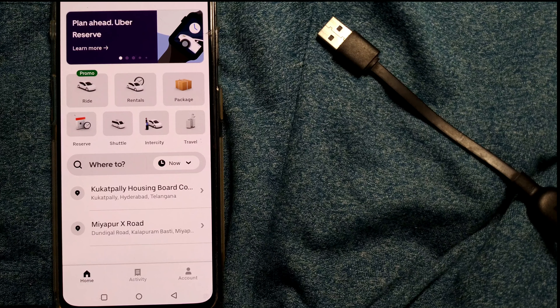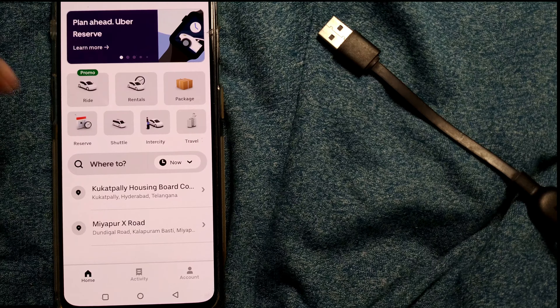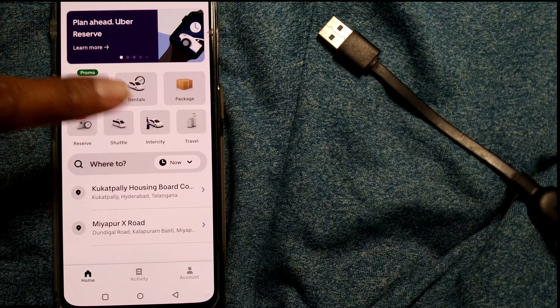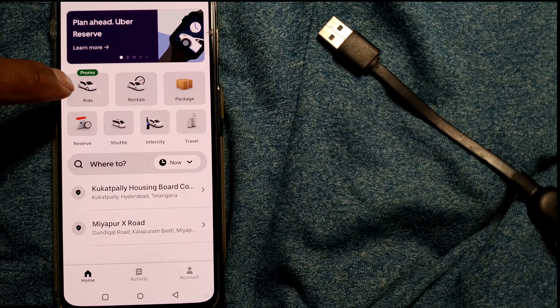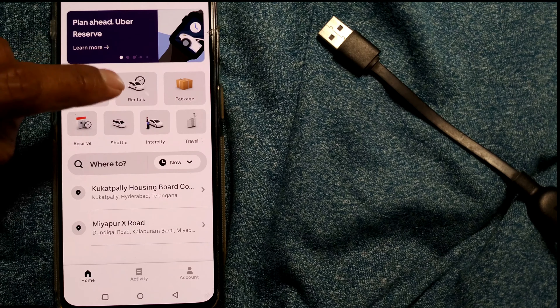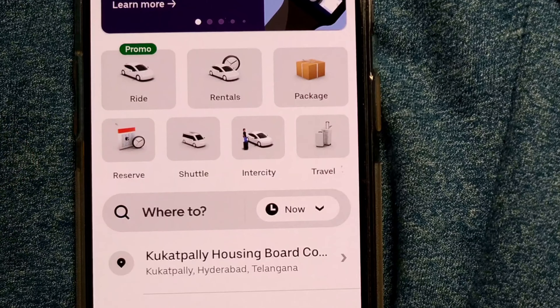Hello friends and welcome to Infotainment. Here we'll see how to reserve an Uber ride well in advance. When I open my Uber app, I see this window opening up. There are a lot of options like ride, rentals, and package. In the second row on the left side, you can see there is something called 'Reserve' with a clock kind of sign.